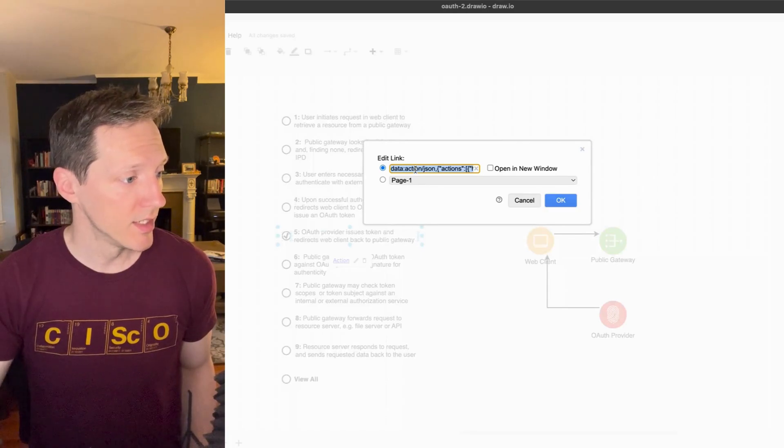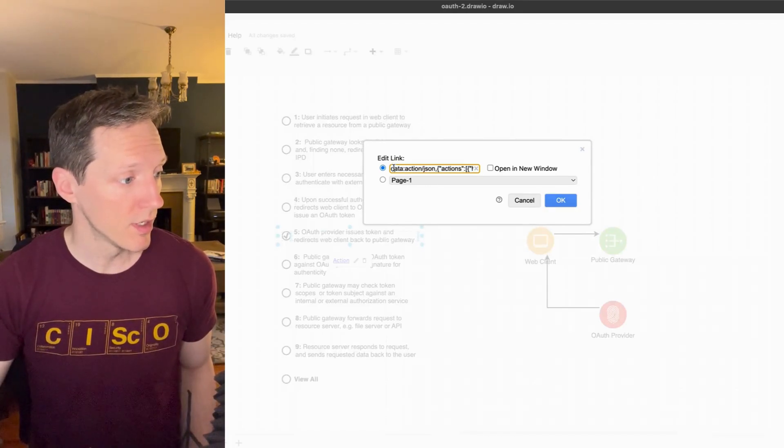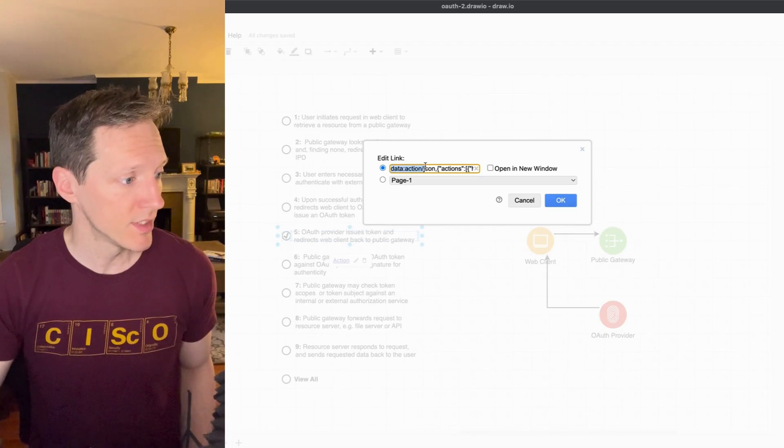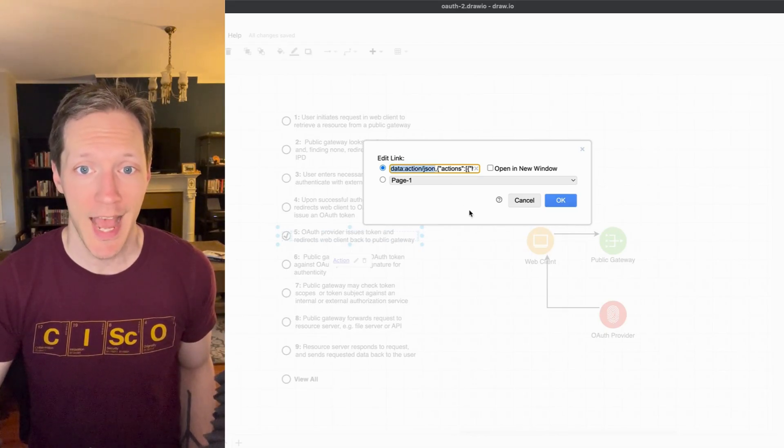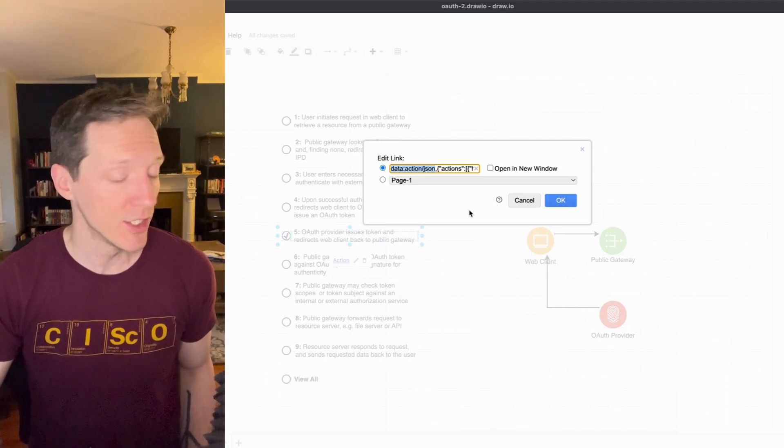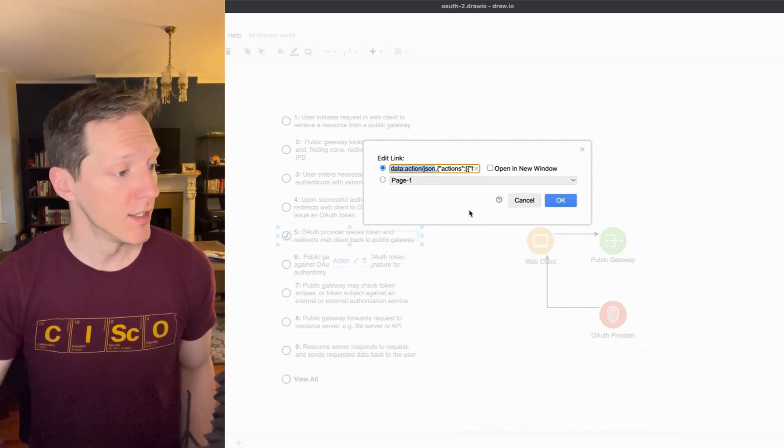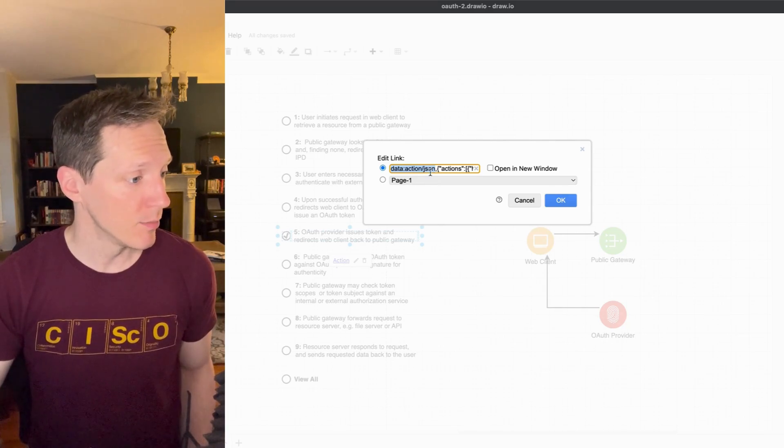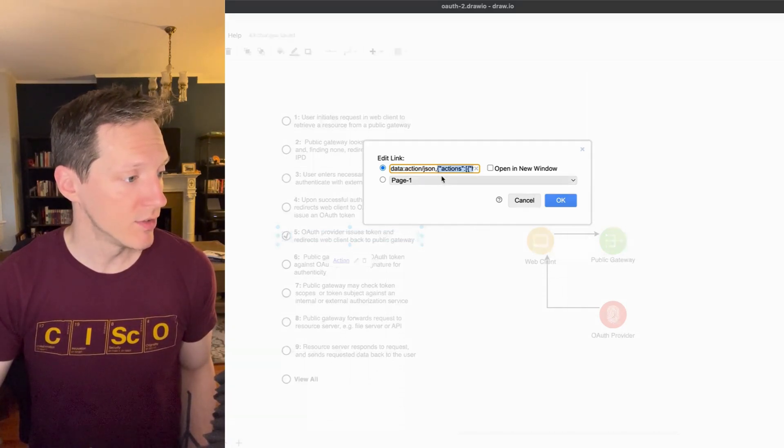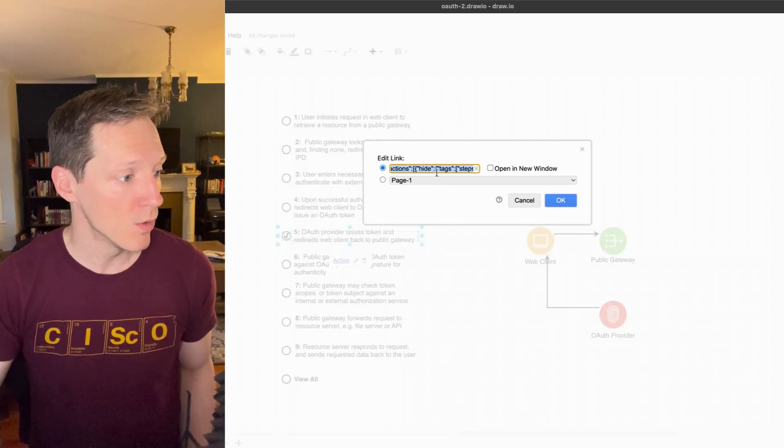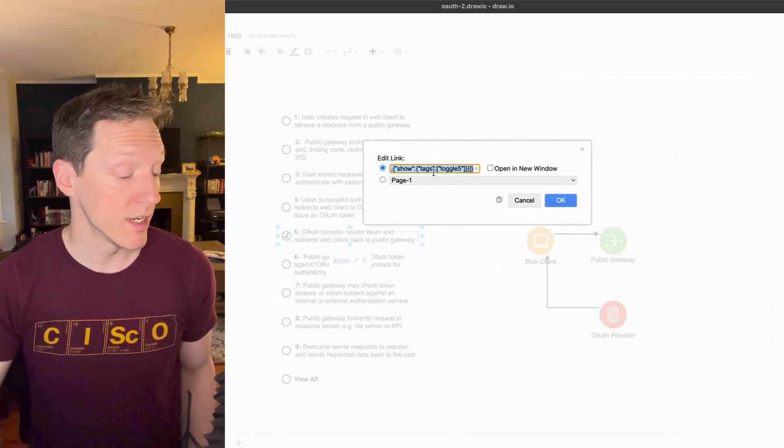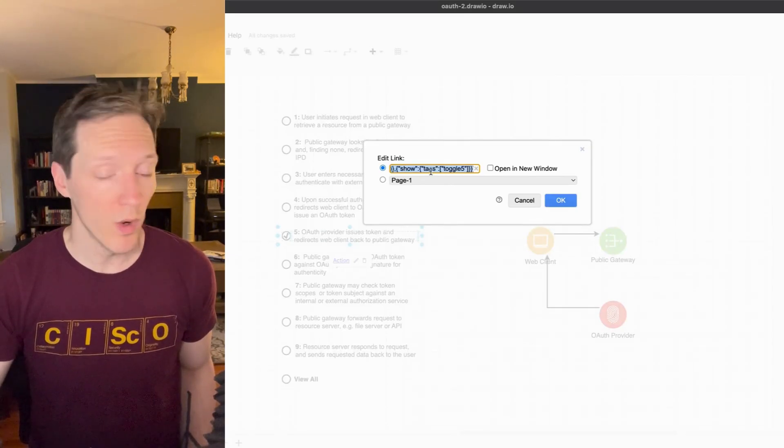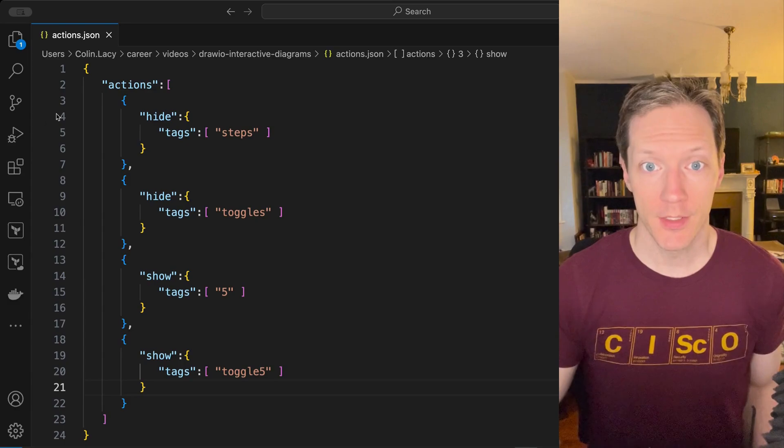Now you can add a URL, or you can pass in a tuple. The first item in the tuple is this type of link. We're creating an action link using JSON, a JSON declaration. And then the second item is the actual JSON that gives instructions for how we want the diagram to behave when we click on this link.